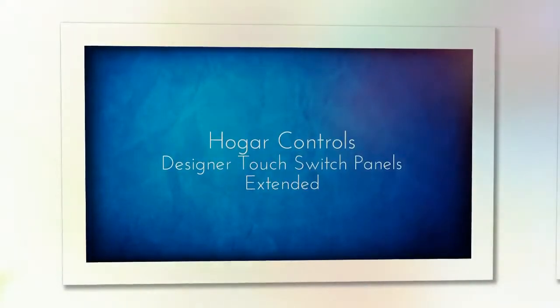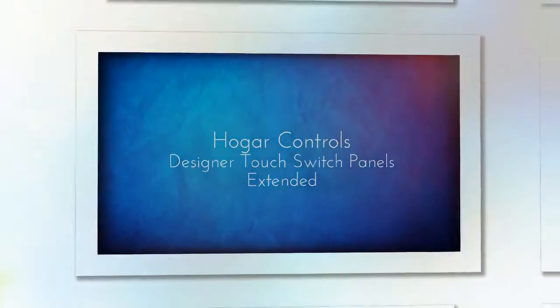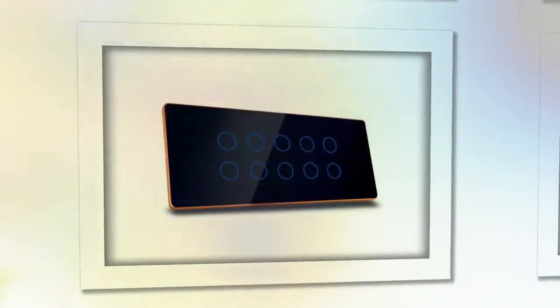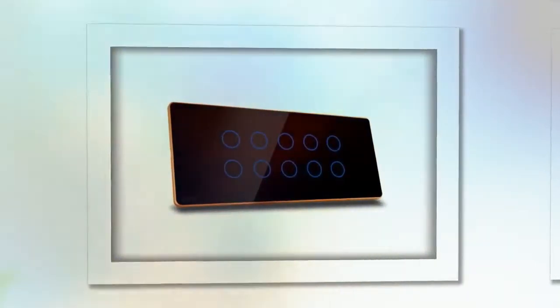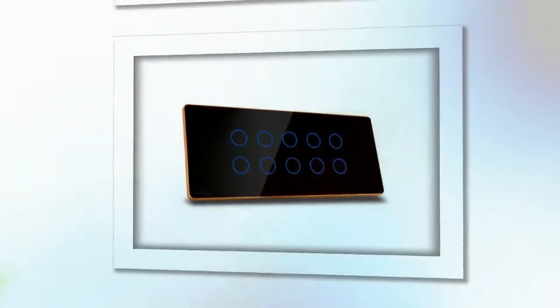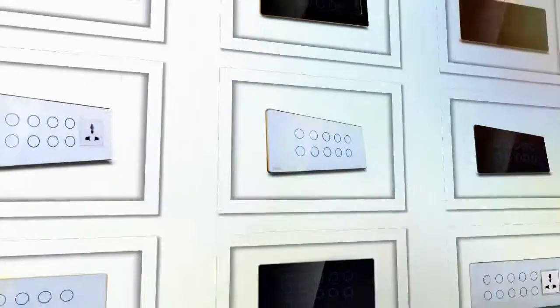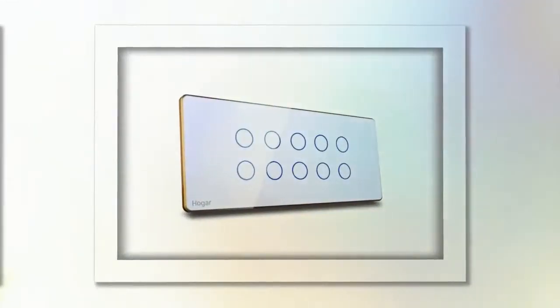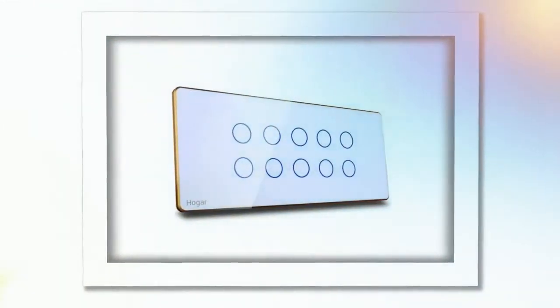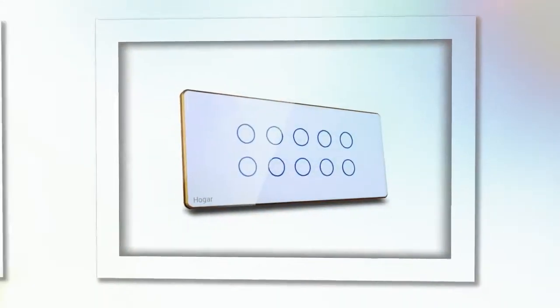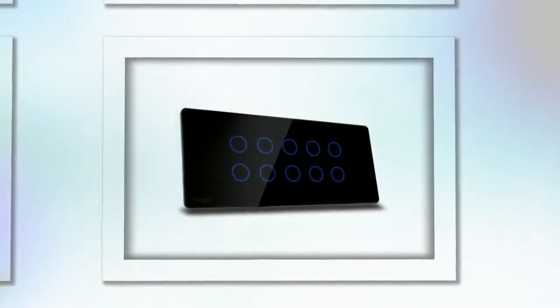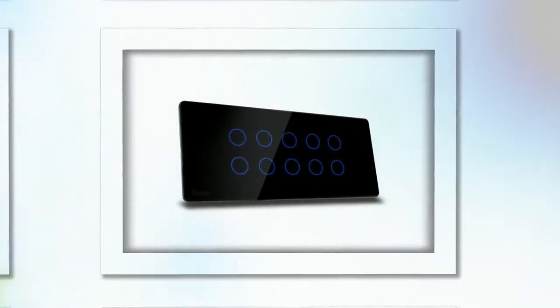Hogar Controls designer series touch switch panels and dimmers extended. We have extended our range of touch switch panels to suit all your needs and tastes. Our all-new extended range of wireless touch switch panels include eight and ten touch switch options.